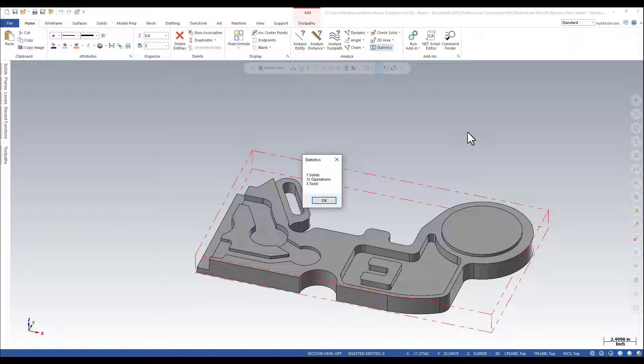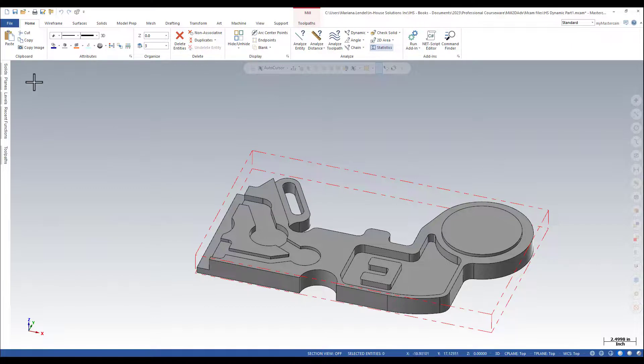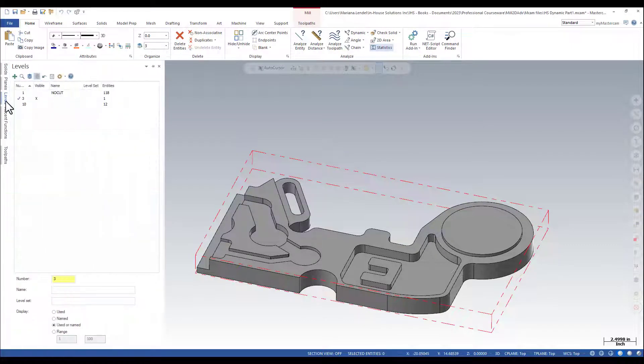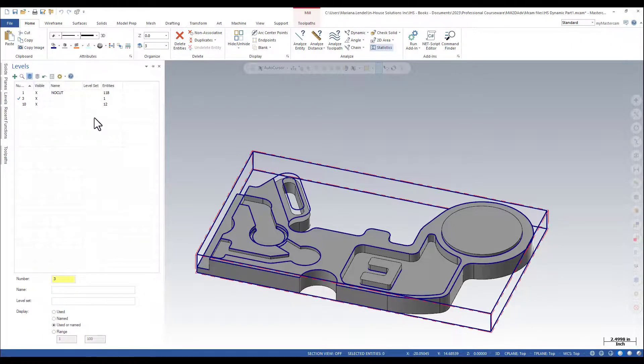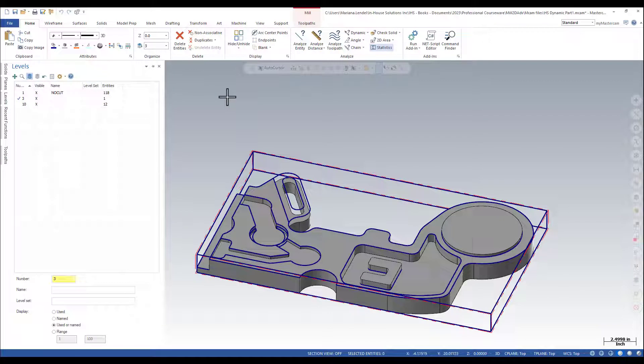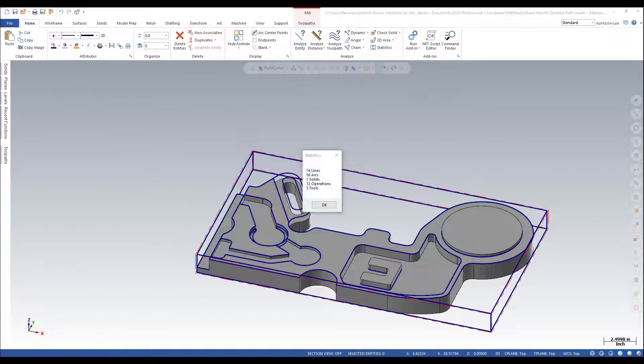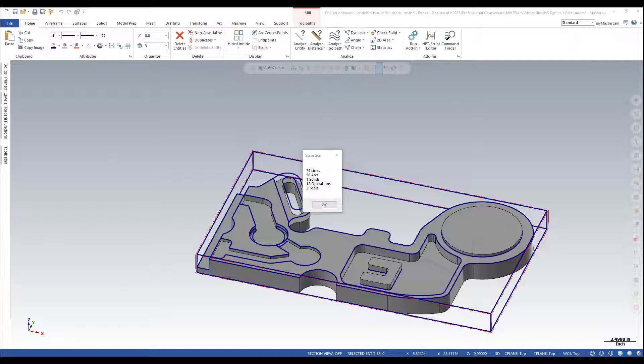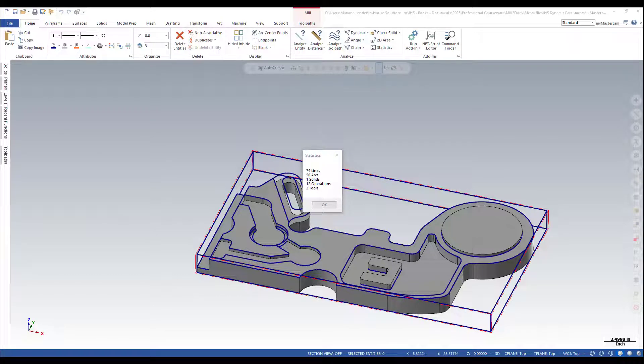Keep in mind that only visible entities are counted. If needed, make sure that in levels you have all entities visible. The current file contains 74 lines, 56 arcs, 1 solid, 12 operations and 3 tools.